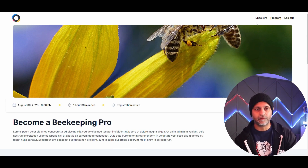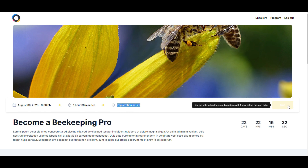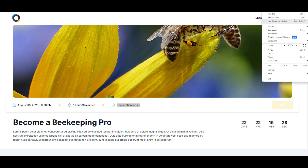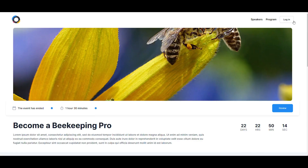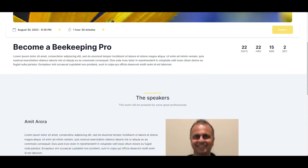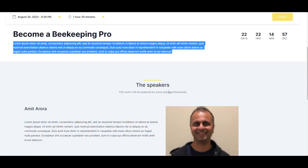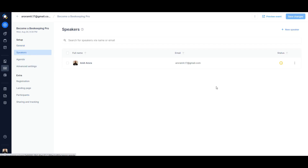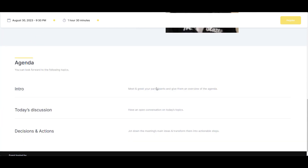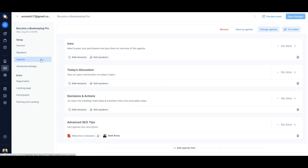Here's the event landing page — you can see the date, time, and registration status. When viewed incognito it shows a Register button, and clicking it prompts for first name, last name, and email. The event heading and description pull from the event name and description fields, speakers pull from your speaker selections, and the agenda section pulls from your agenda settings.